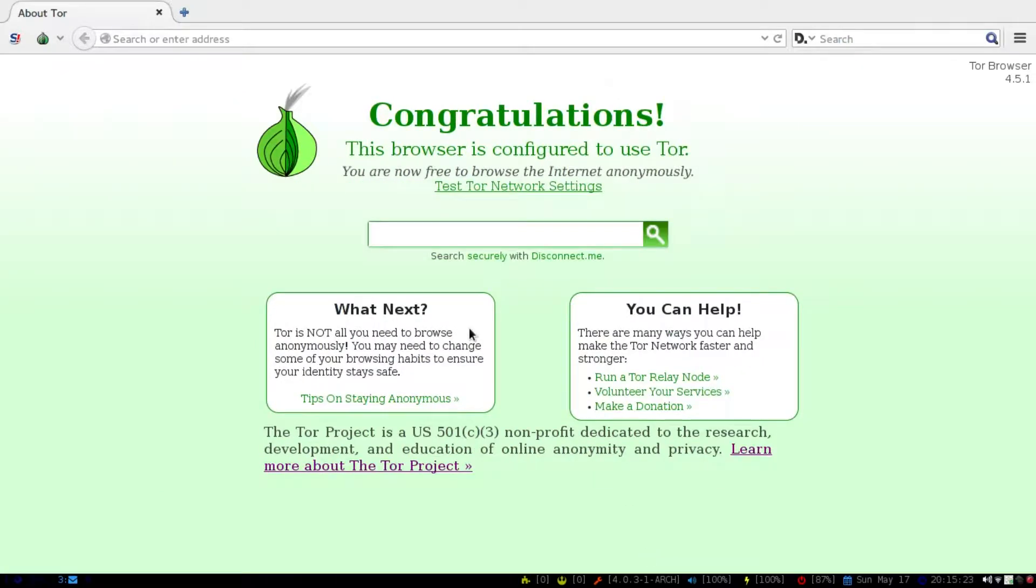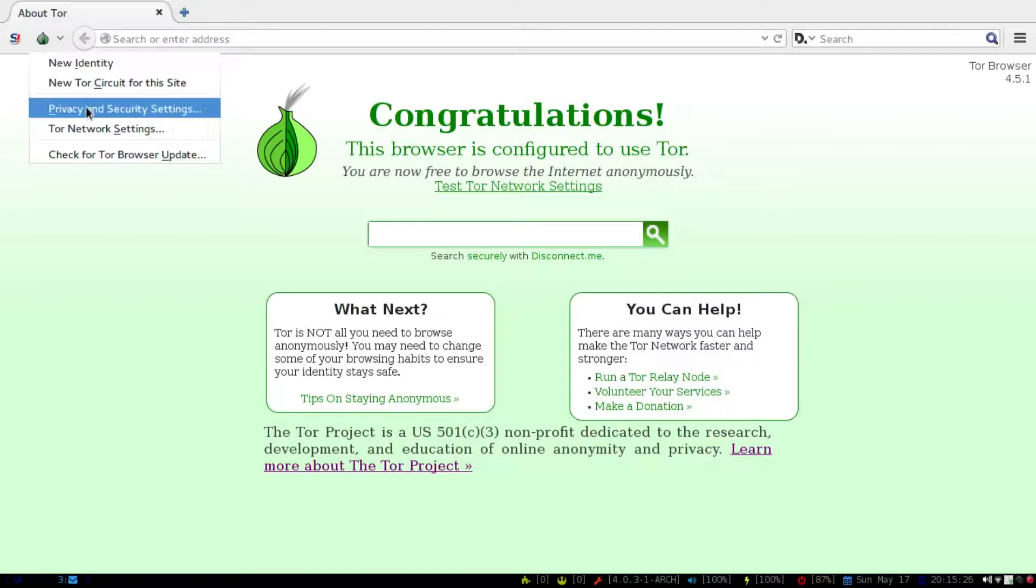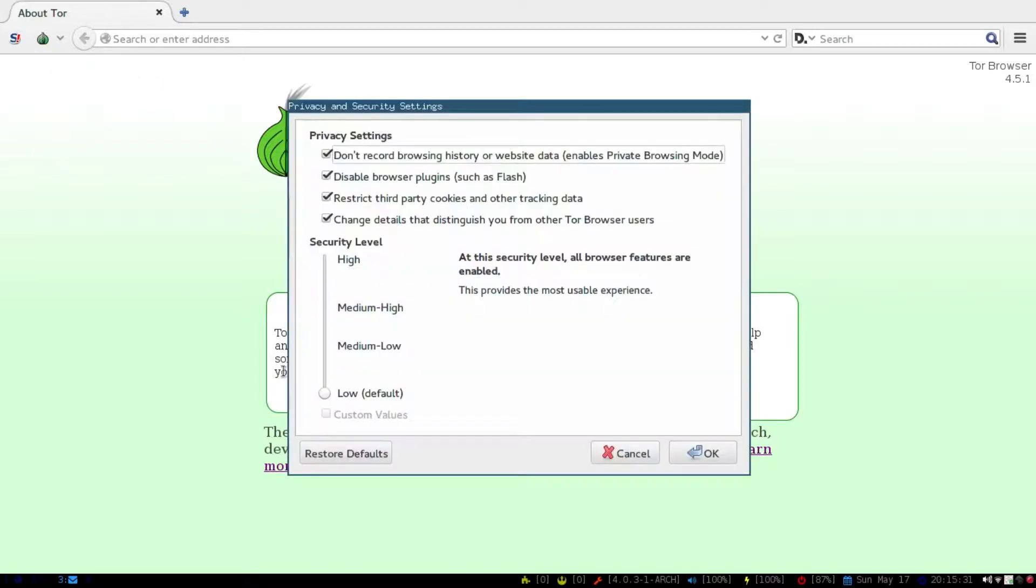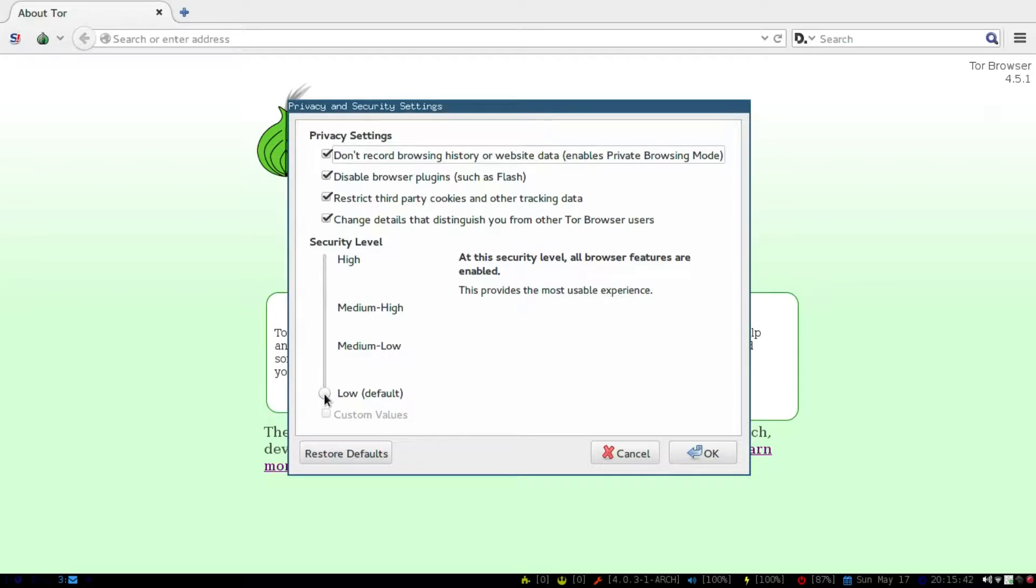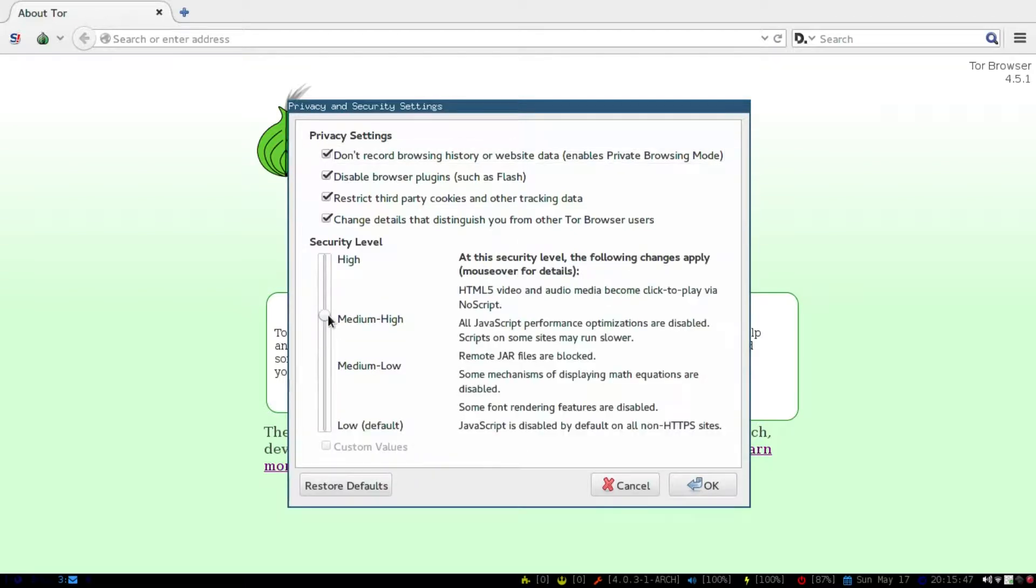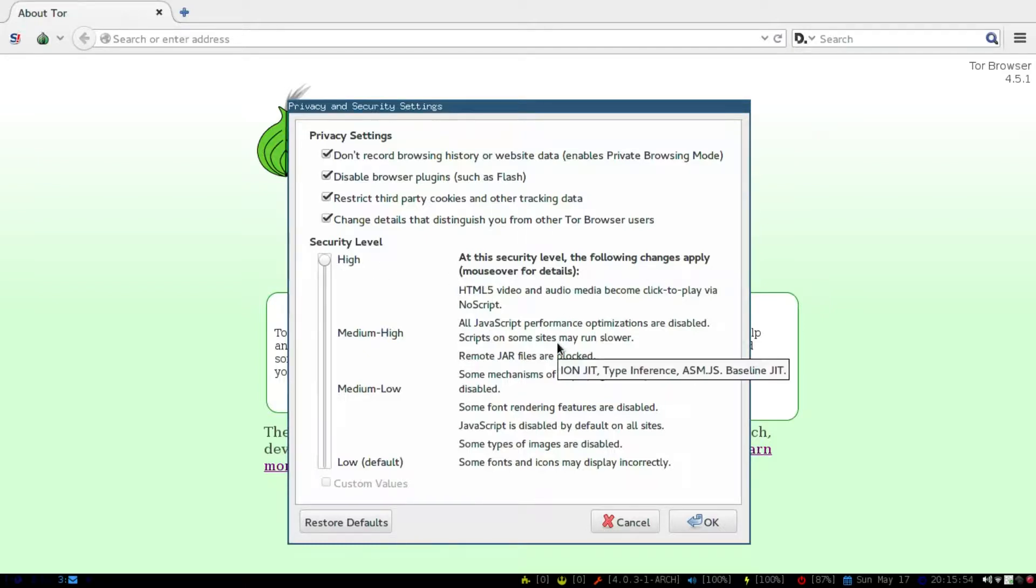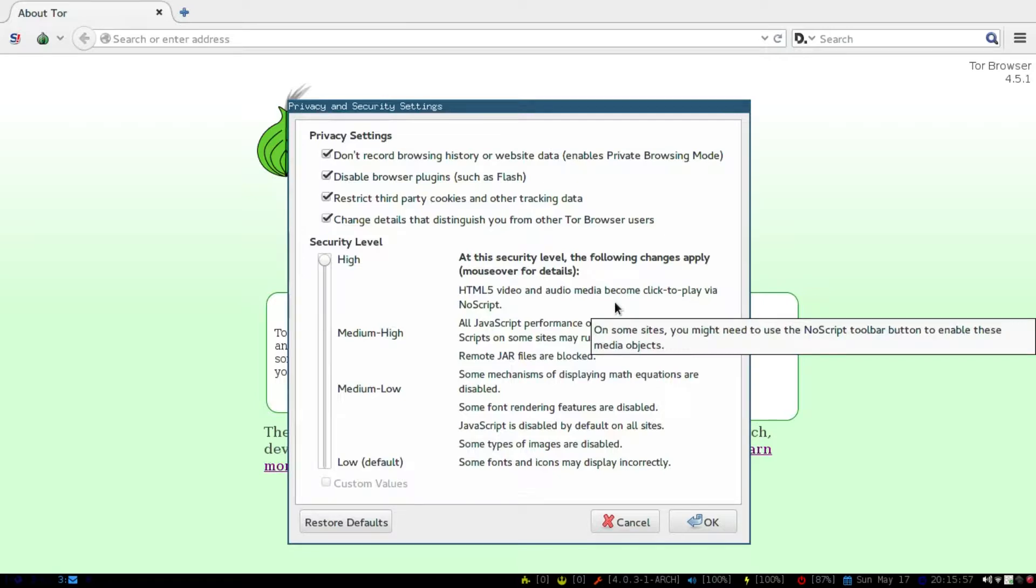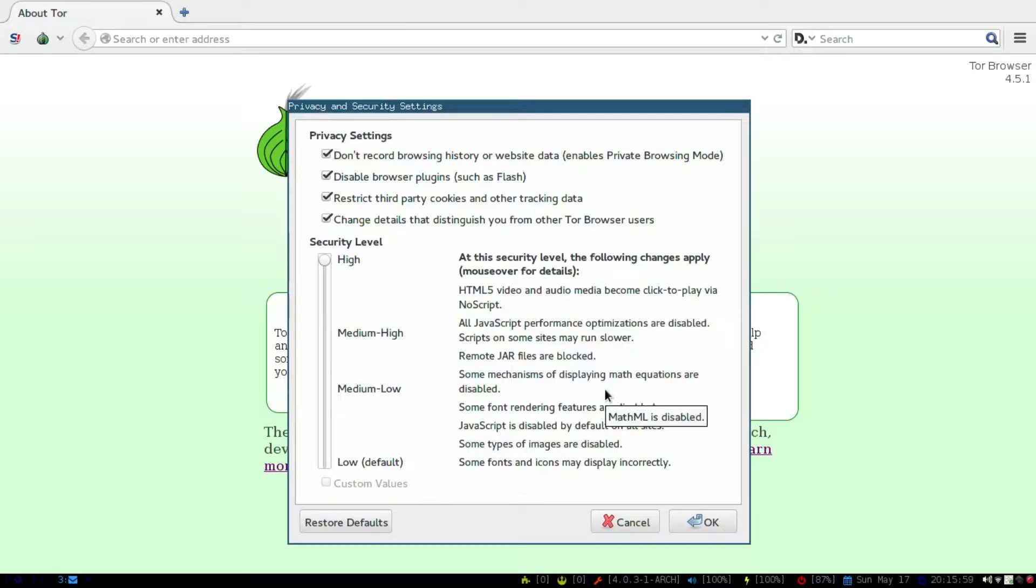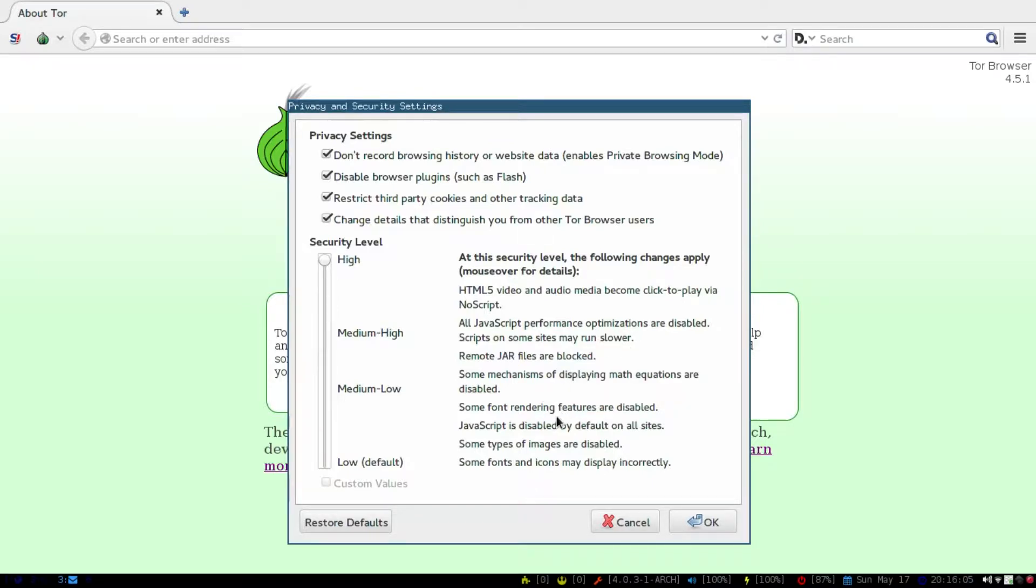So when you're in the Tor browser, you can also increase the privacy slash security. So if we go to the privacy and security settings here, from what I've been told from other people who've used the Tor browser, the default privacy isn't as hardcore as it can be. So what you can do is go all the way to the top here, and then as you can see, the following changes will become click and play via no script. All JavaScript's performance optimizations are disabled, remote jars are blocked, some mechanisms displaying math equations are disabled, which is not a problem for me.